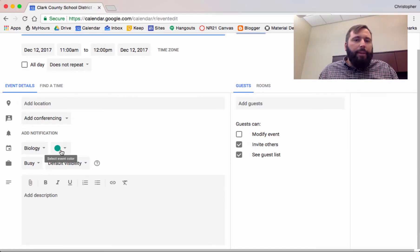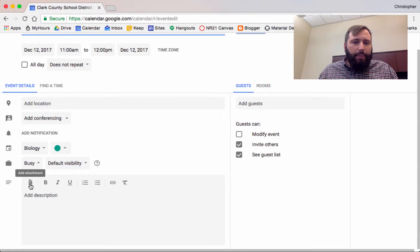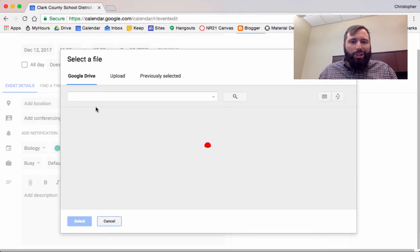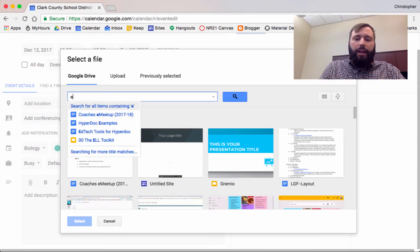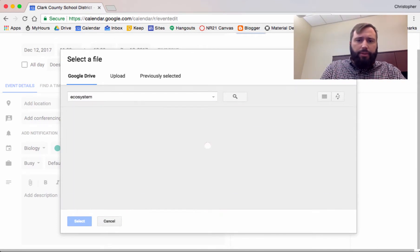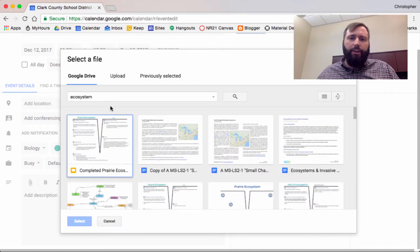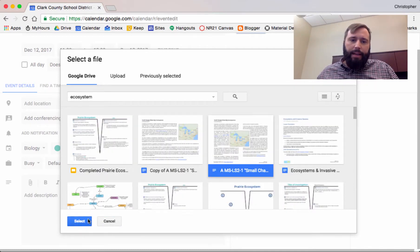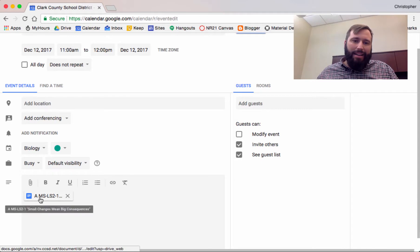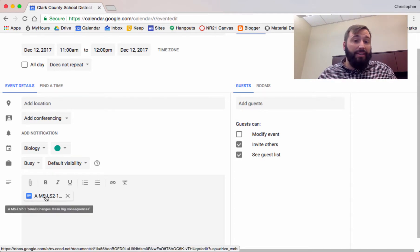So I scroll down just a little bit, and there's this little paperclip symbol. I'm going to click on this, and I can search for all of the different files within my Google Drive. I'm going to search for the term Ecosystem because I know I have an article in there. Here it is. And when I select that, my article for my students will be attached to this event.